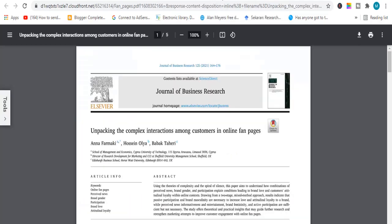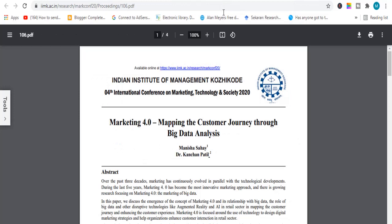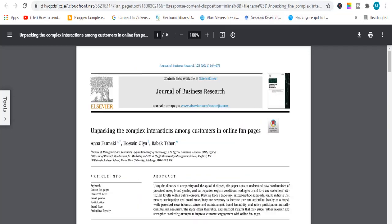The next topic is related to unpacking the complex interaction of customers online — this is related to online marketing. The next topic is related to mapping the customer and big data analysis, another good topic. The next topic is also related to online marketing.